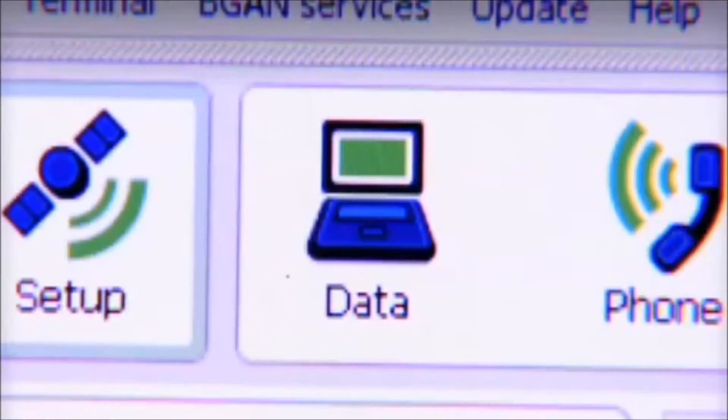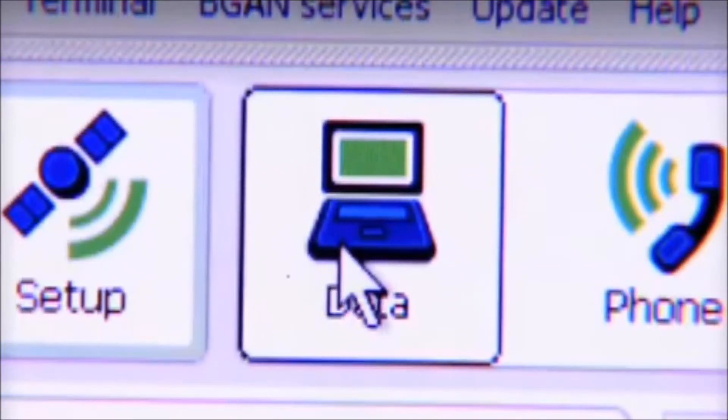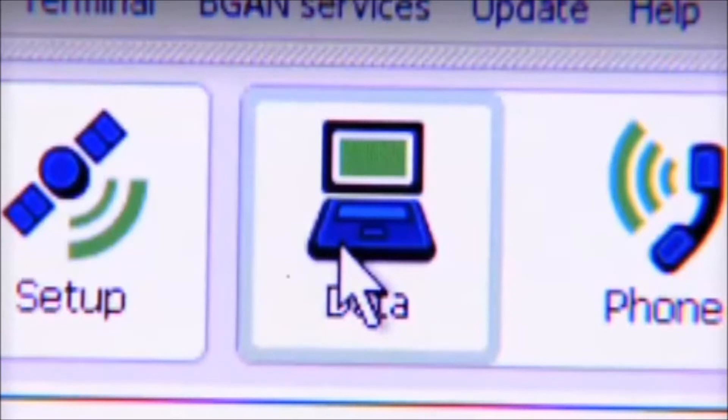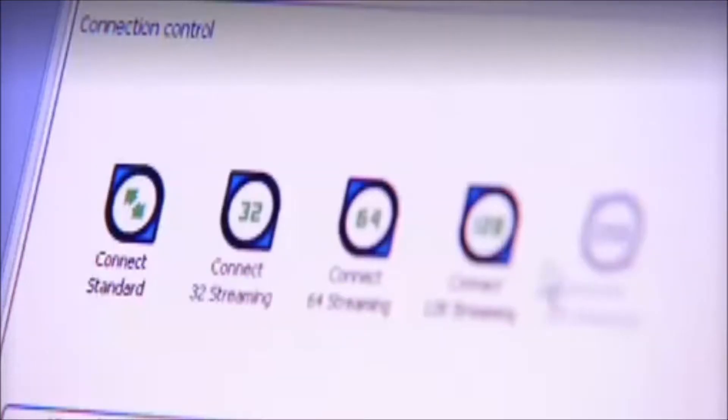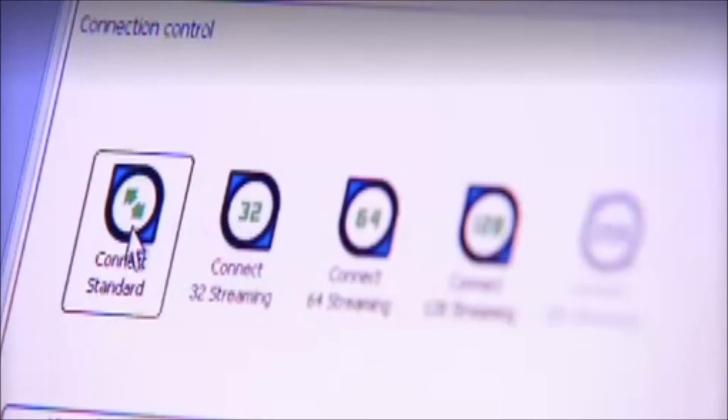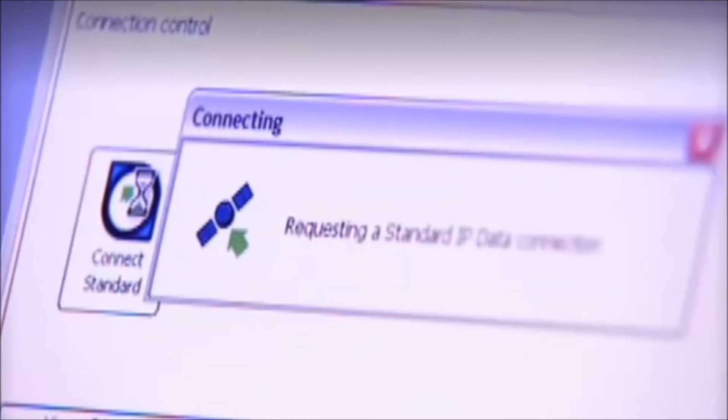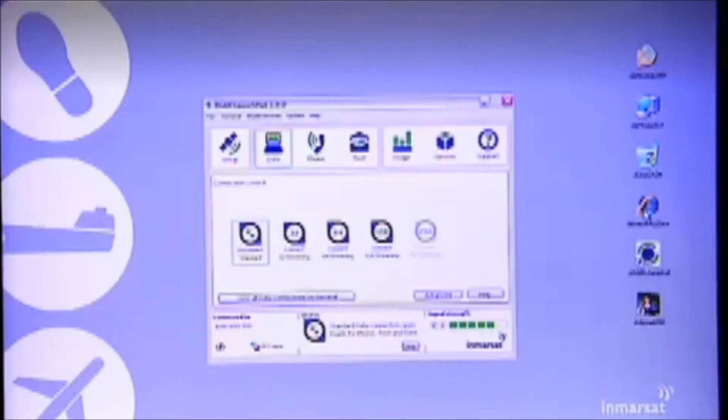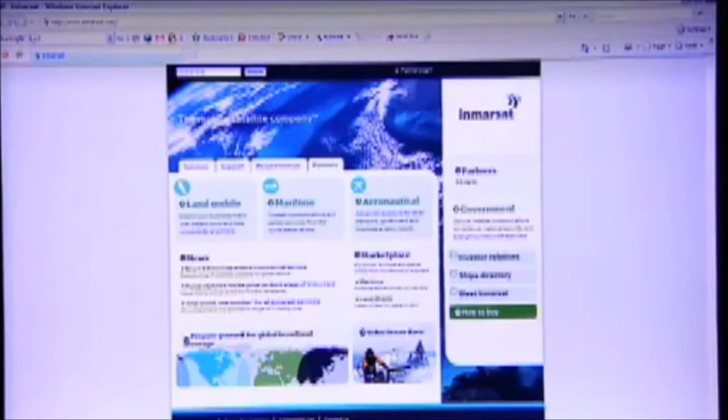So let's do that next. Let's make a data connection and once again BGAN Launchpad helps me out here. Right now I just want to show you how to get on the internet — I'm going to select a standard IP data connection. This is what you would usually choose for things like email and internet access. Just to show you I'm online, I'm going to open Internet Explorer and here you go — I'm on the Inmarsat homepage.